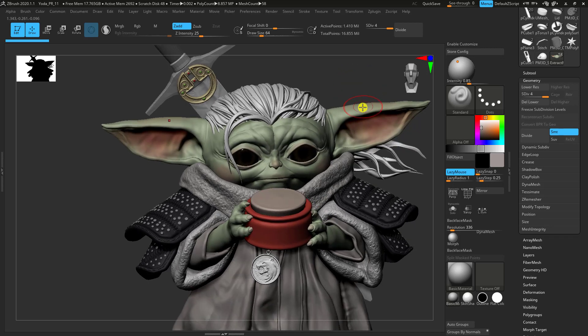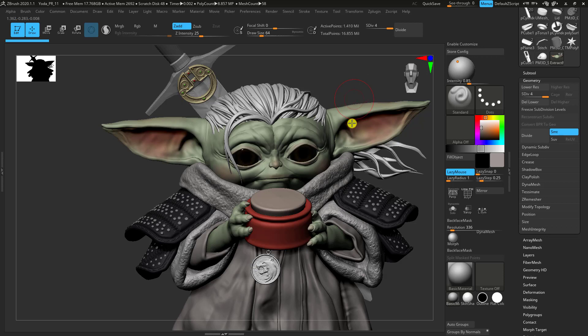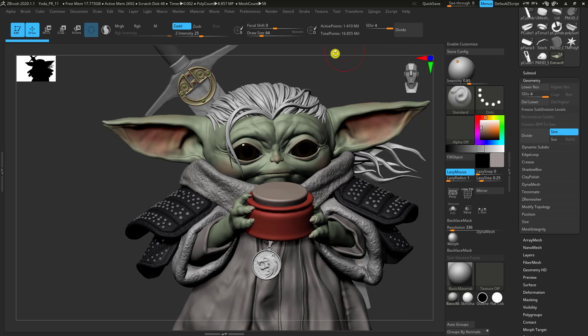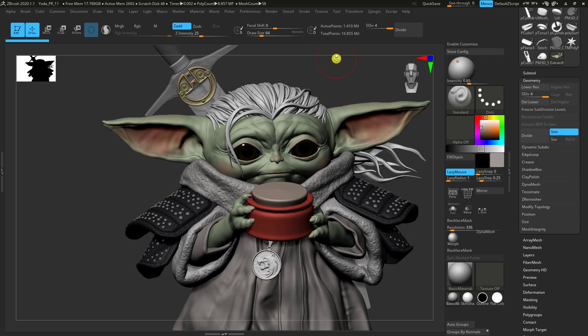So this is going to be an example of taking something that's got quite a lot of geometry, which would be considered high poly. If you look, there's kind of a lot of active points here. Take it into Maya and turn it into something that's workable that we can draw some geometry on top of.